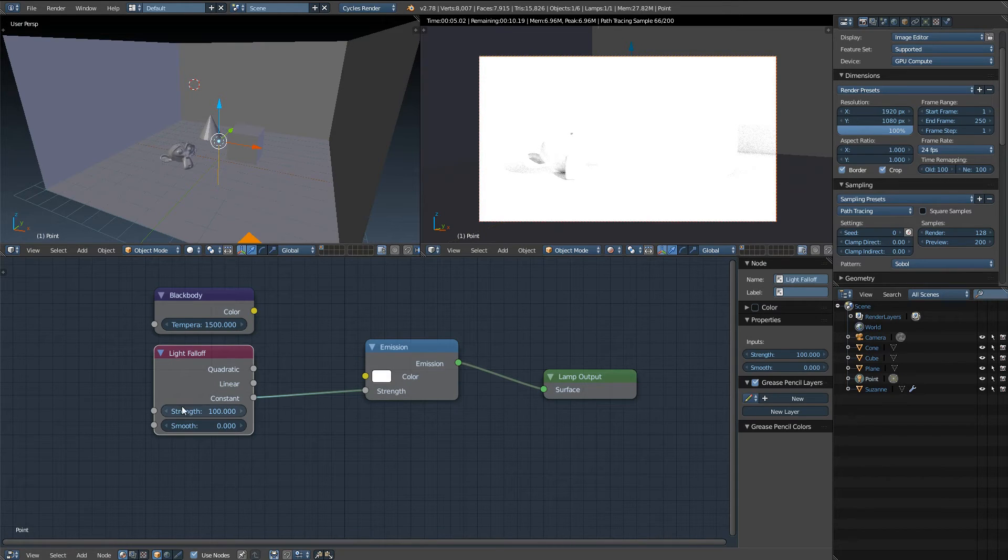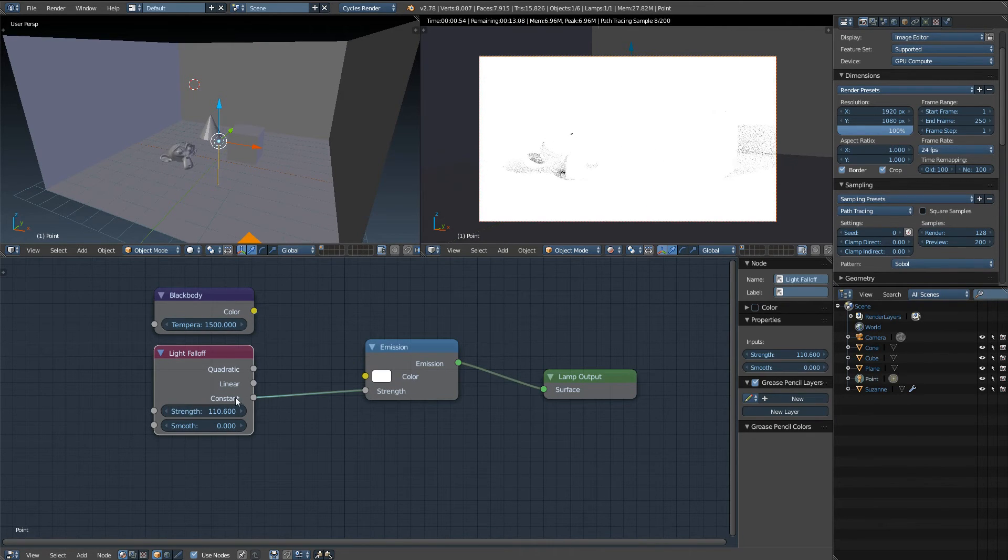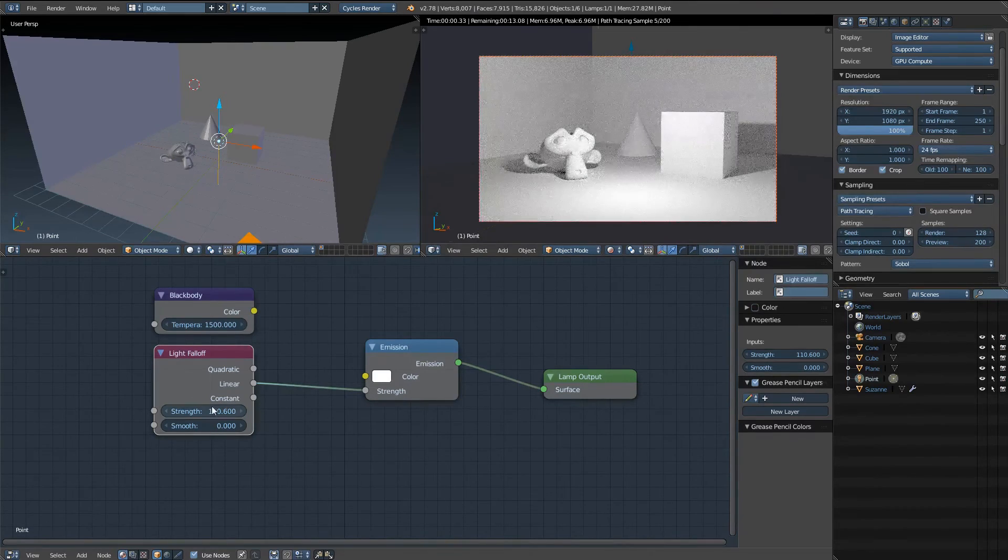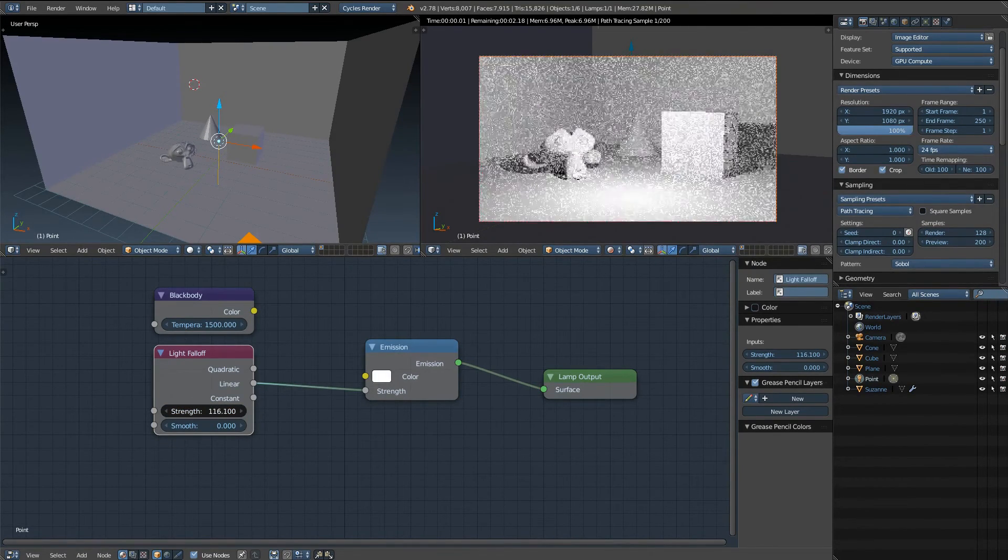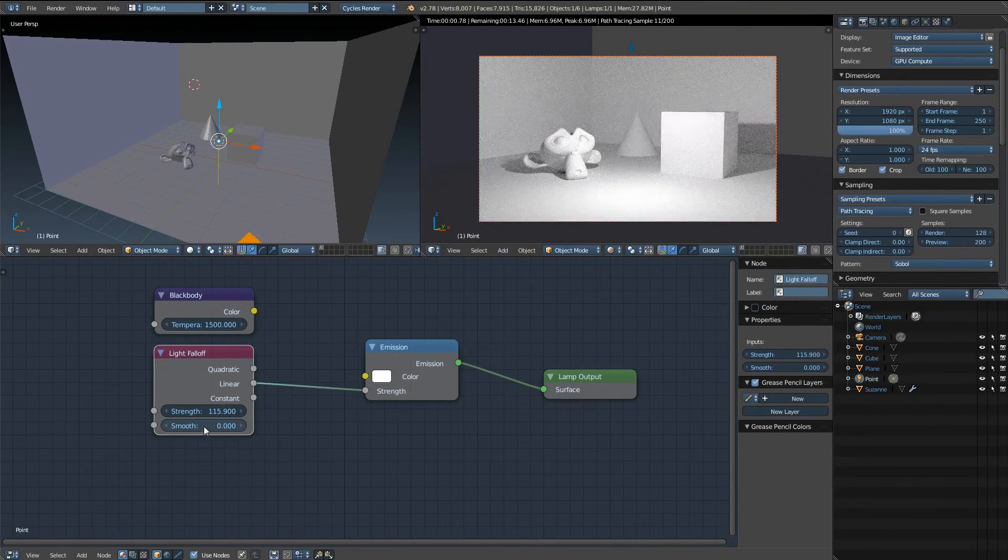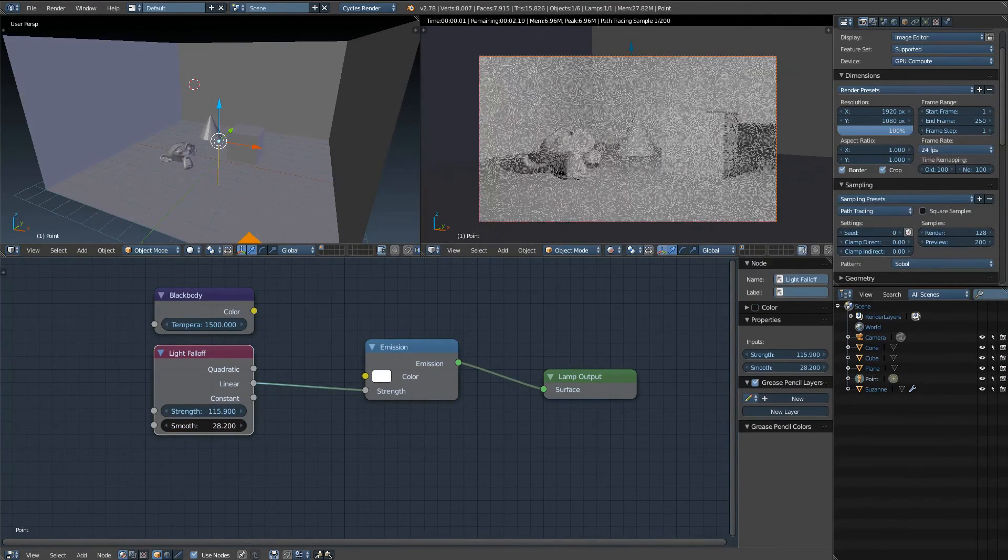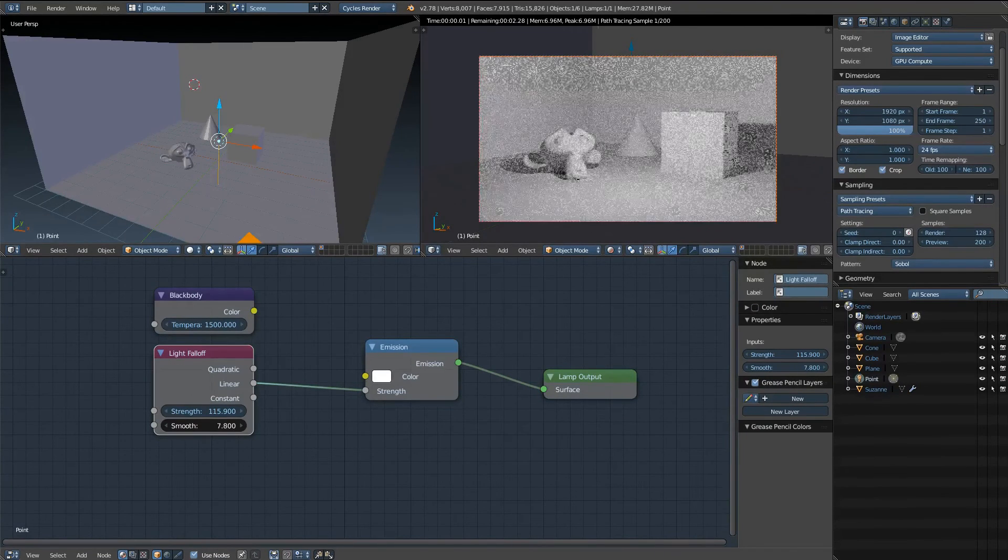And you can still control the strength through this node right here. And then also you can smooth out some of the lights just to make them less intense.